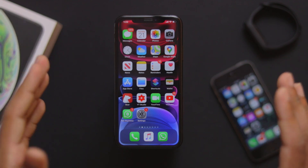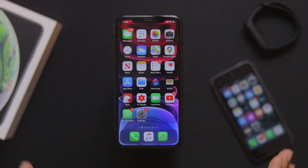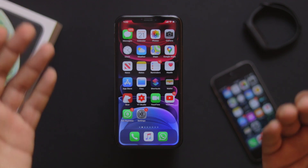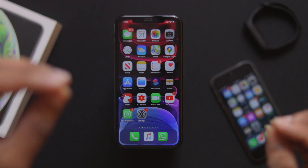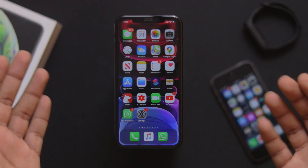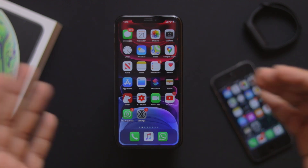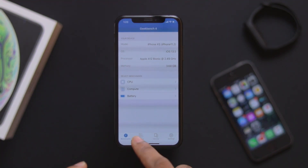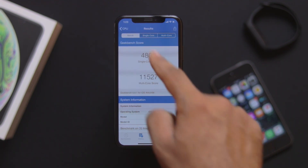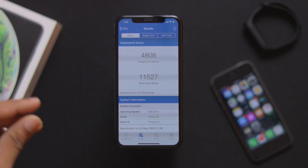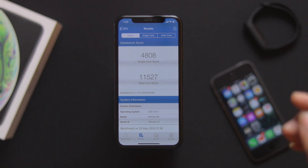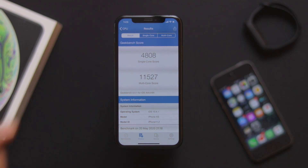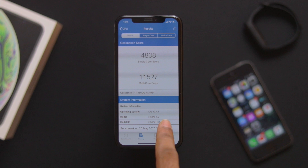Now let's look at the performance. The performance in 13.5 appears similar to 13.4.1. I have a Geekbench score from 13.4.1 to compare. Here are the results.